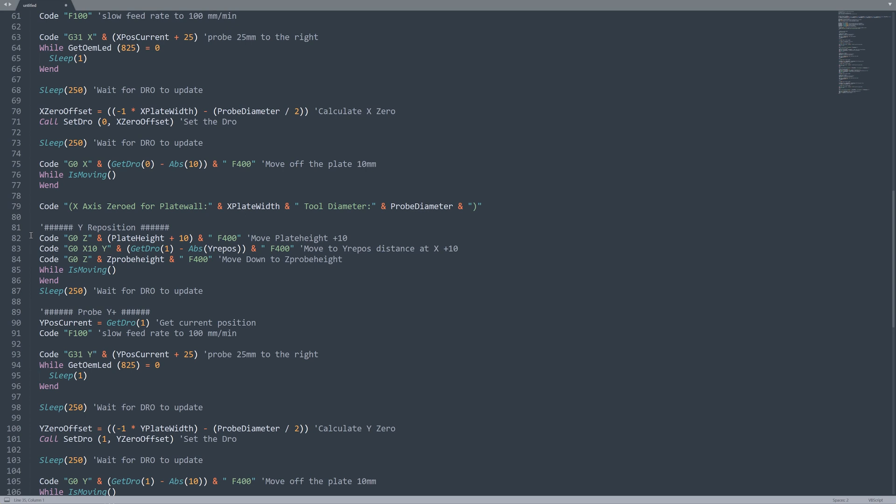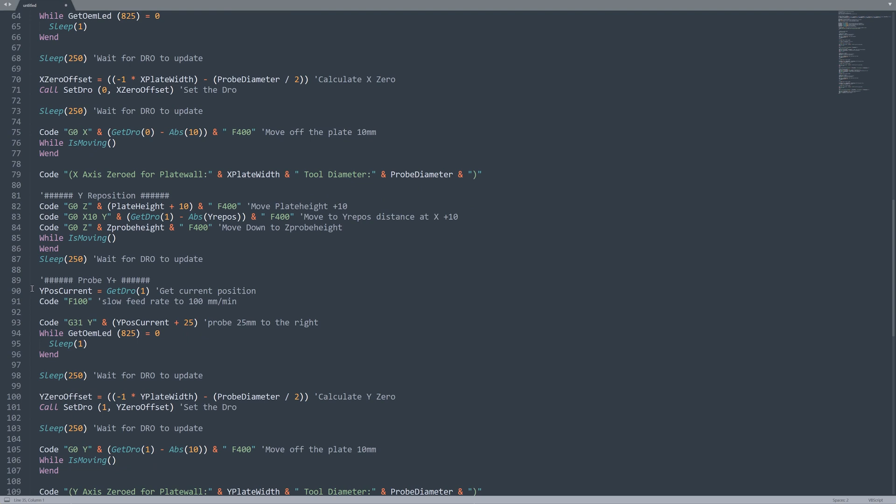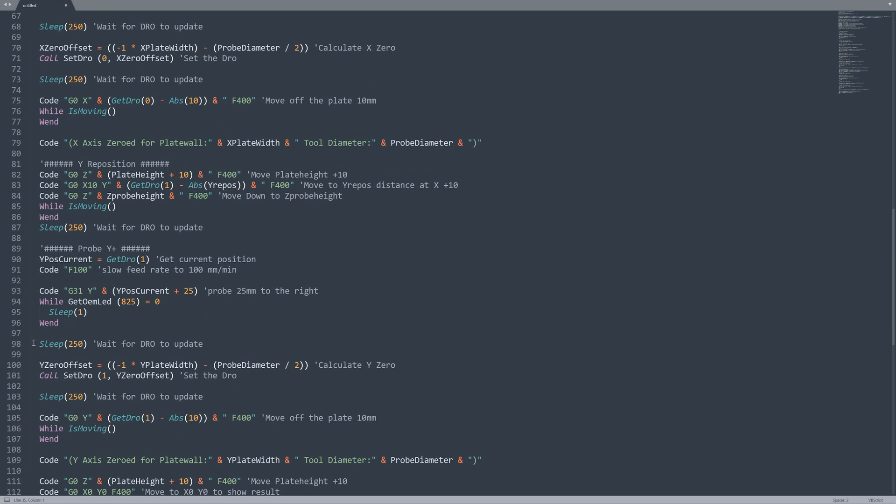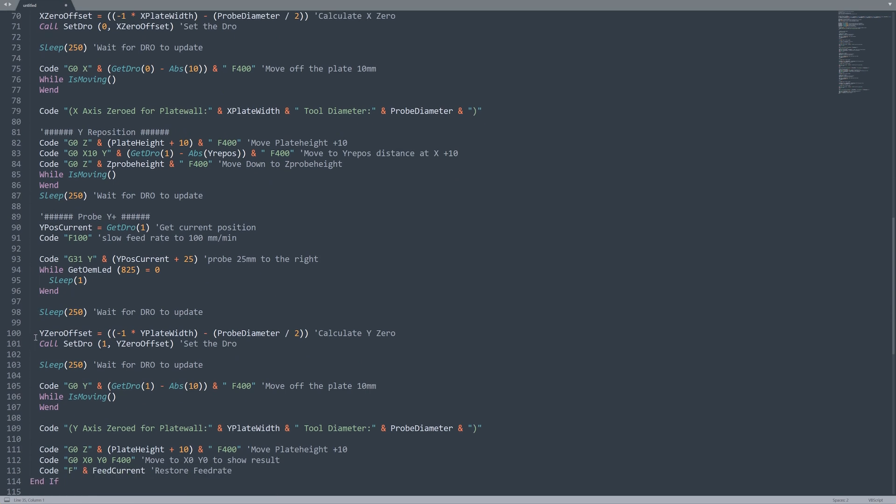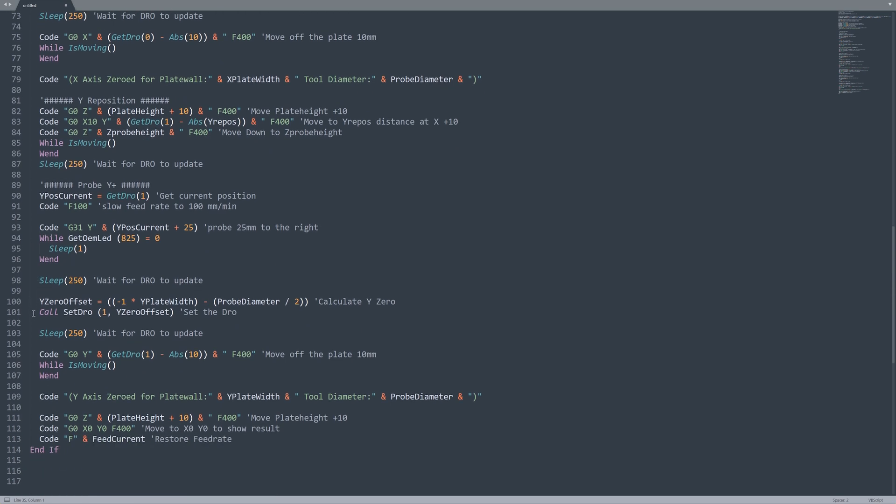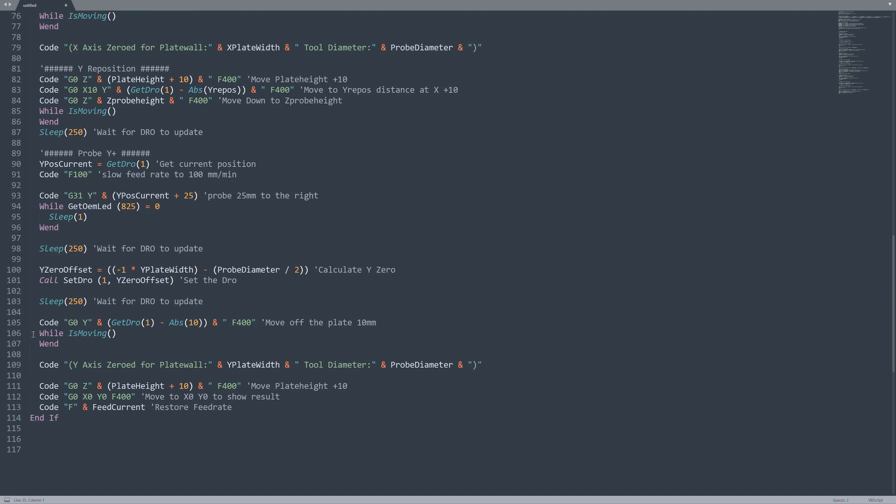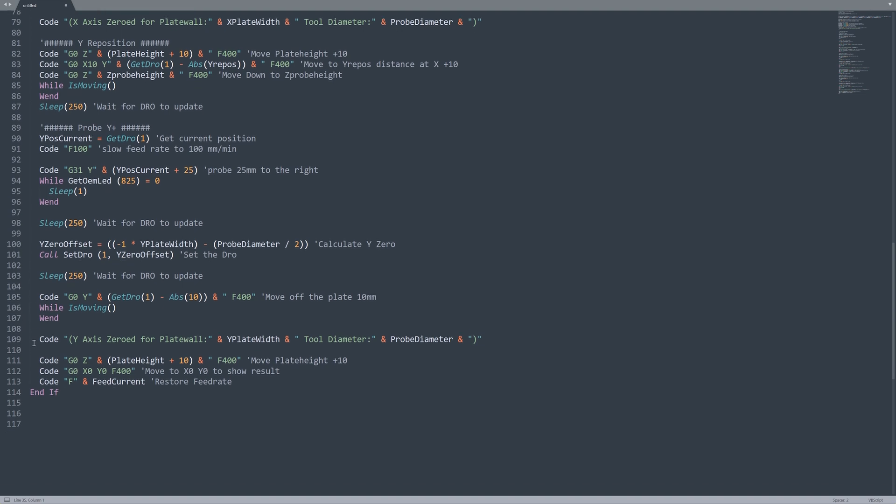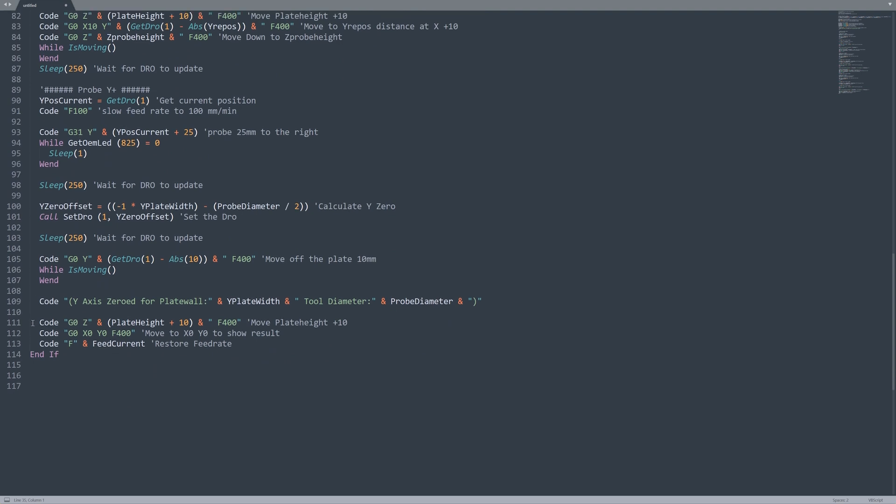Now we're going to do our Y reposition. We're going to come up by 10 millimeters. We're going to move to our X10 and our Y that we set above, so 30 millimeters and then we're going to move back down to our Z probe height which we have at zero. Wait for this to finish moving. Wait for the DROs to update and now we're going to get our position, set our feed rate, do our probe, wait for the LED again, wait for the DROs to update, set our offset and then set our DRO. Wait for it to update, move off by 10 millimeters, wait for it to finish moving, throw our log message.